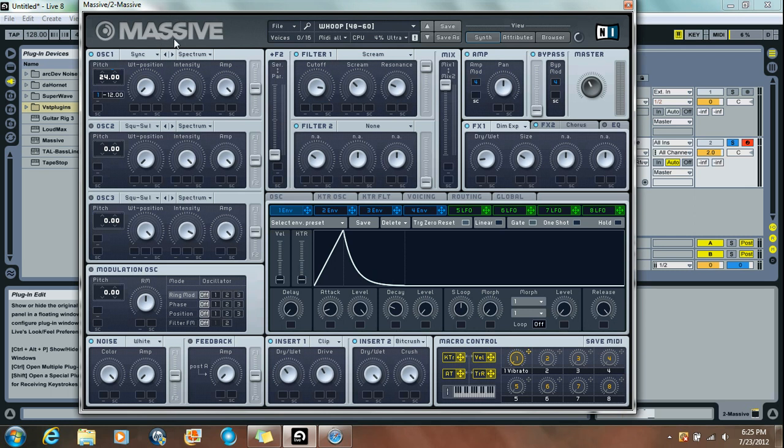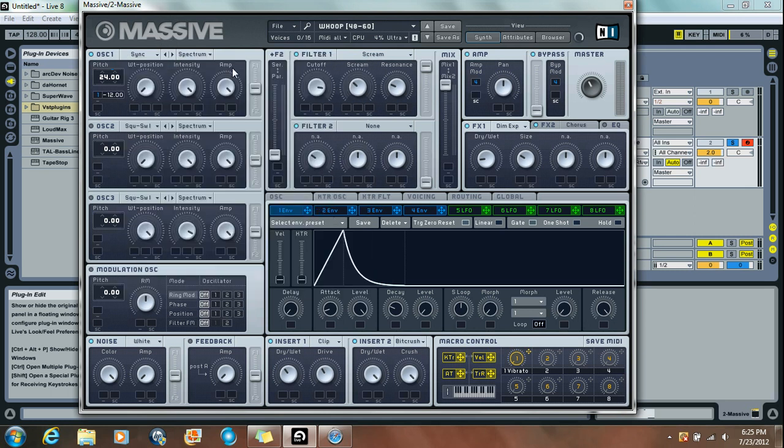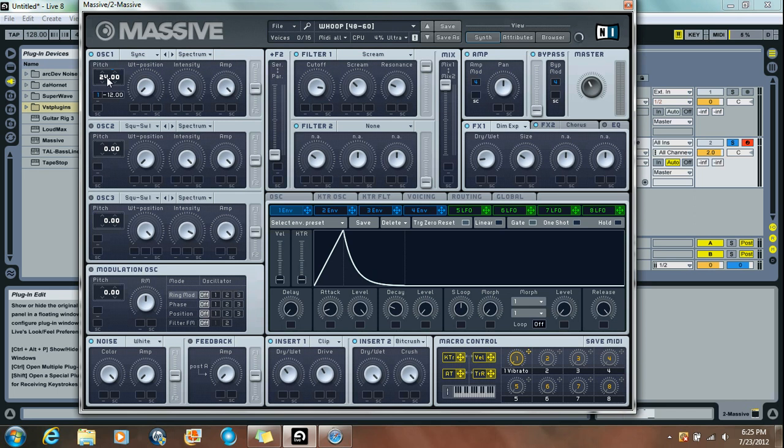Okay, your first oscillator, you're going to want to choose the Hard Sync option and take the Wave Table position all the way down. Pick the Intensity all the way up and the Amp all the way up. Then you want to take the Pitch and put it up two octaves.